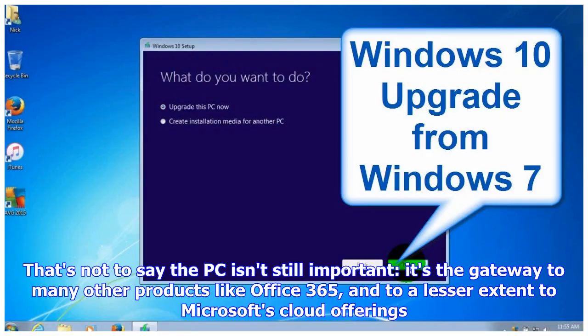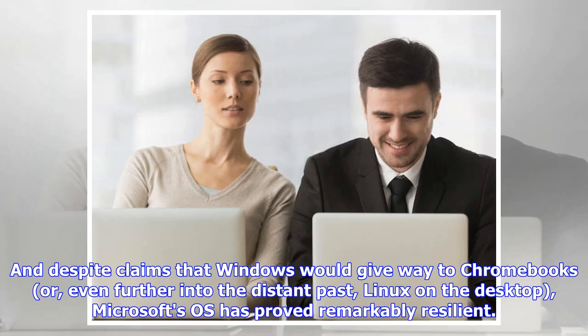That's not to say the PC isn't still important. It's the gateway to many other products like Office 365 and, to a lesser extent, to Microsoft's cloud offerings. And despite claims that Windows would give way to Chromebooks or even—further into the distant past—Linux on the desktop, Microsoft's OS has proved remarkably resilient.